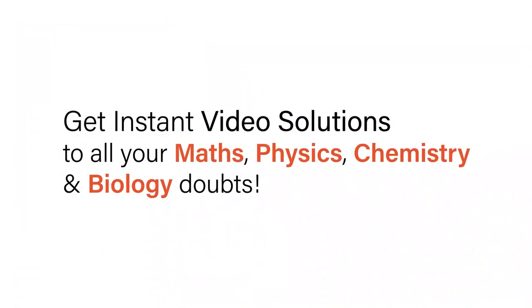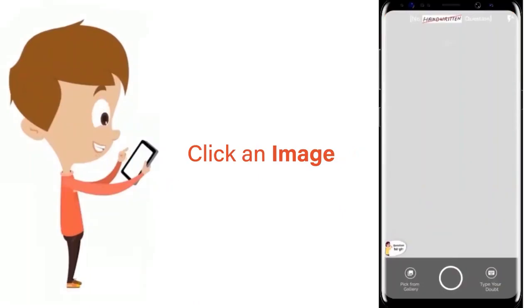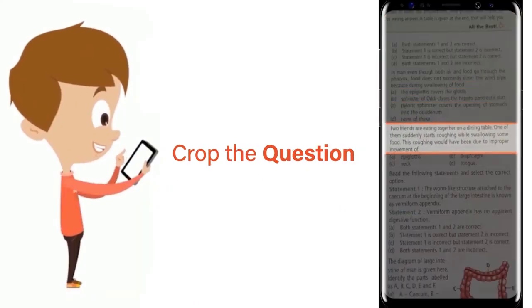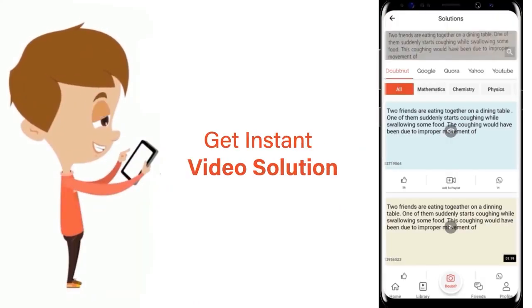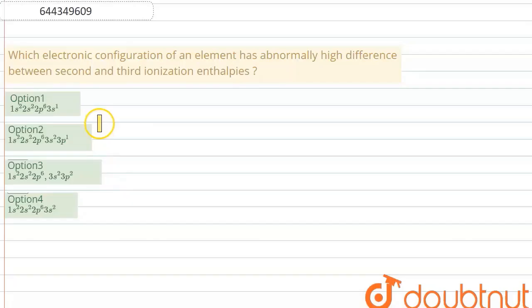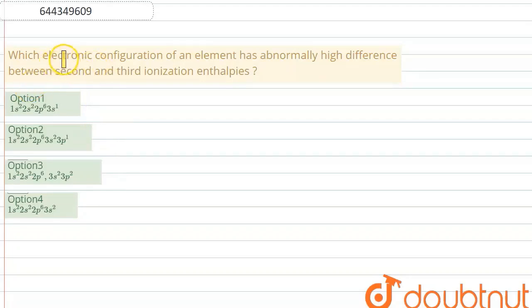With DoubtNet, get instant video solutions to all your maths, physics, chemistry, and biology doubts. Just click the image of the question, crop the question, and get instant video solution. Download the DoubtNet app today. Hello everyone, let's start the question.